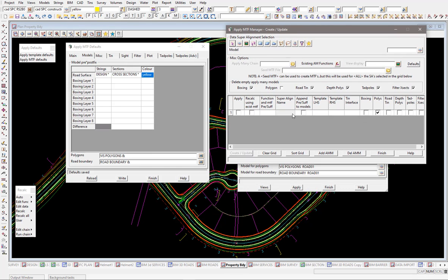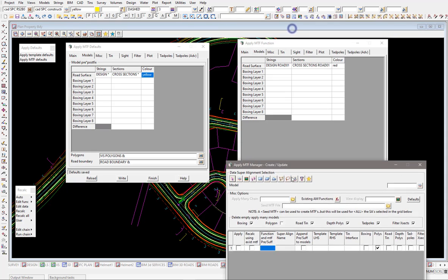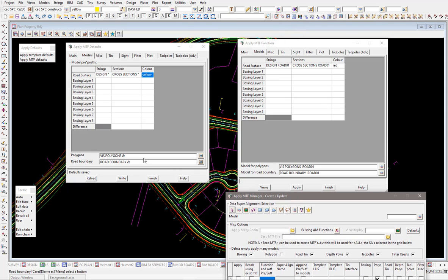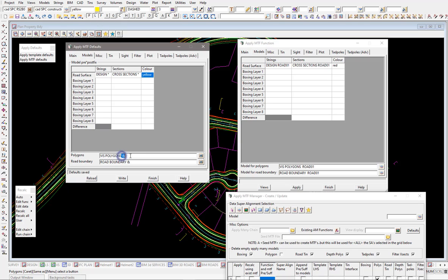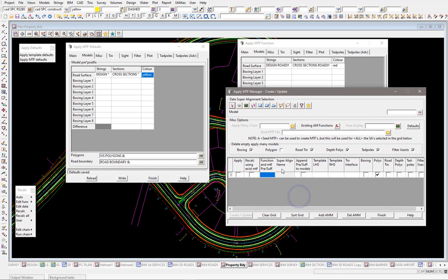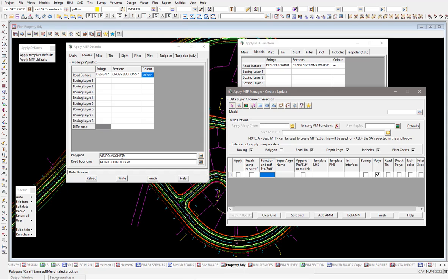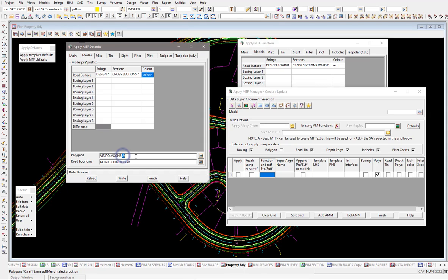The manager tool, when it makes the functions and names the functions for you, essentially will look at the ampersand here and will wipe those off. So all the models that are made for your various centerlines and your reference strings, all the vis polygons and the road boundaries are actually combined together into those models. And that's where the ampersand is used. It is only used for the MTF manager, the apply MTF manager.